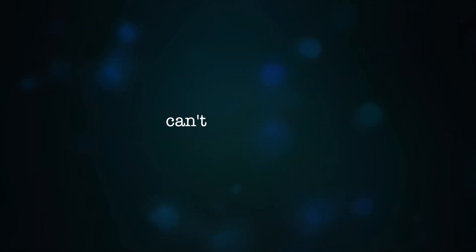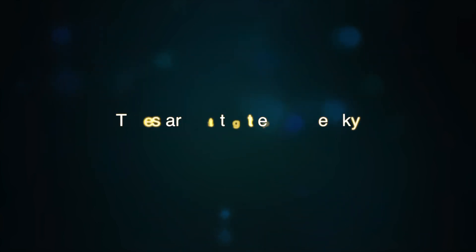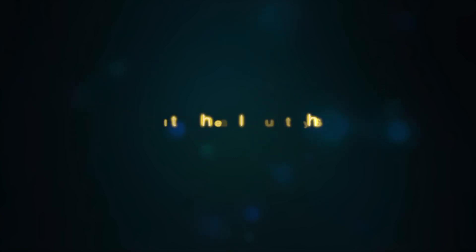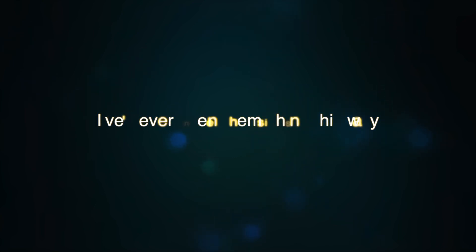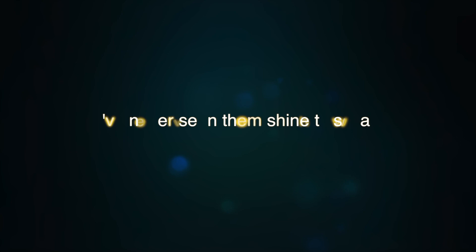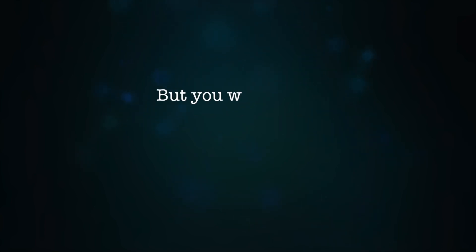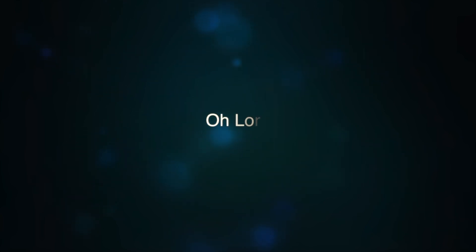The stars that glitter up the sky, I've never seen them shine this way. Our darkest night, we lost our life, we lost our line, but you were there, you never left.